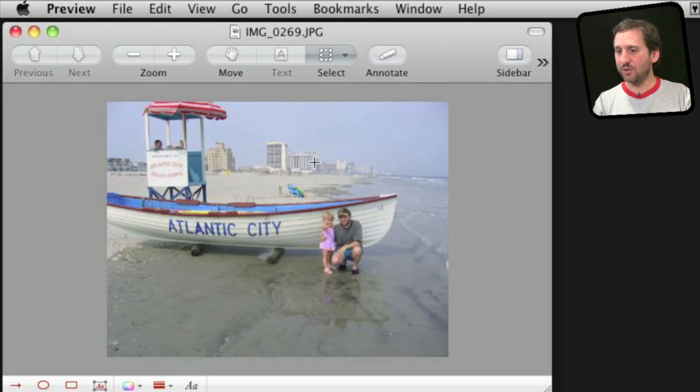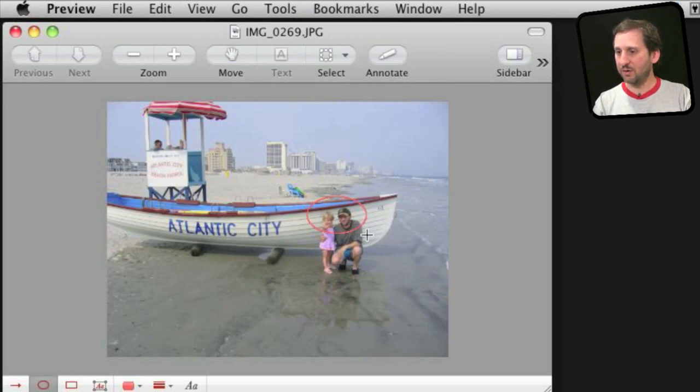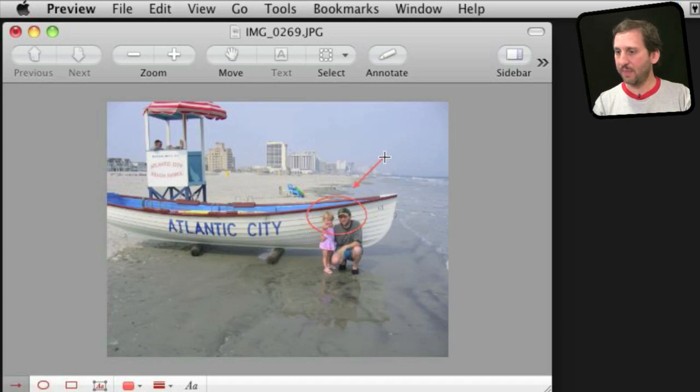And we can do some basic stuff like add a circle, add an arrow, add some text.